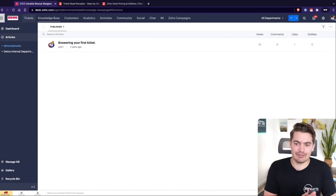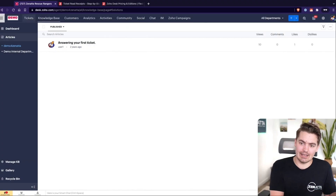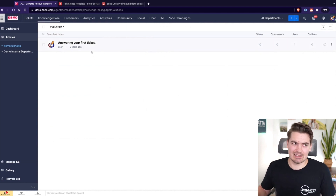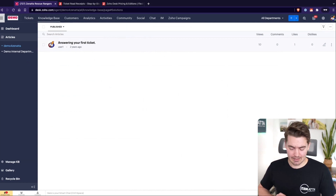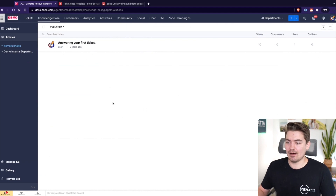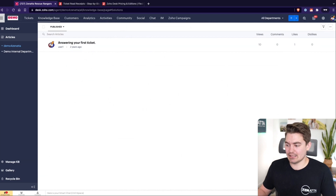So we have the front end with the tickets and then we have the back end with the knowledge base. The knowledge base can appear in a few different ways: either by suggested articles, or you could come in here and review some articles, or these articles could appear on a help center using a widget icon at the bottom of your website.